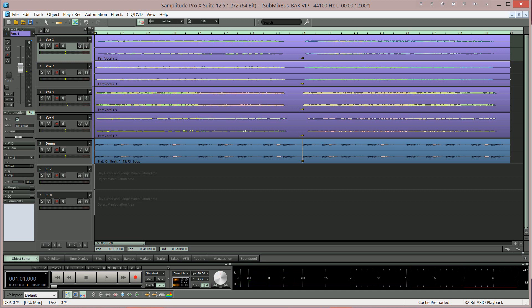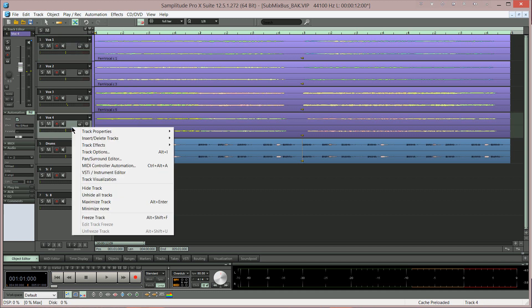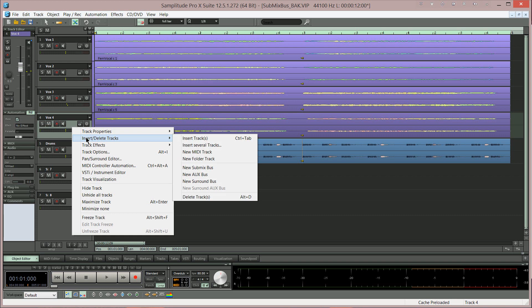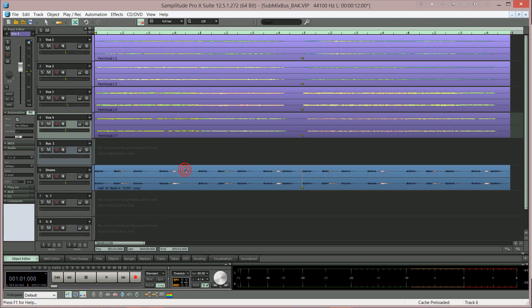First I need to add a bus. So I'm selecting track 4 which is Vox 4. Then I'm right clicking then choose insert delete tracks new submix bus and the new bus is inserted below.